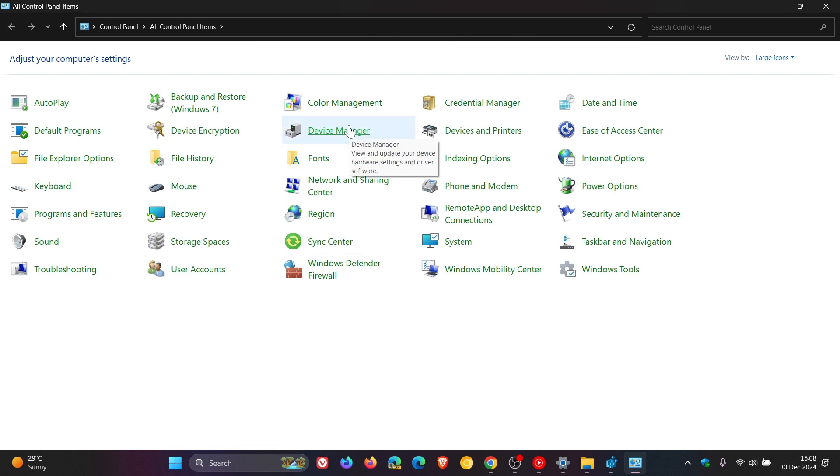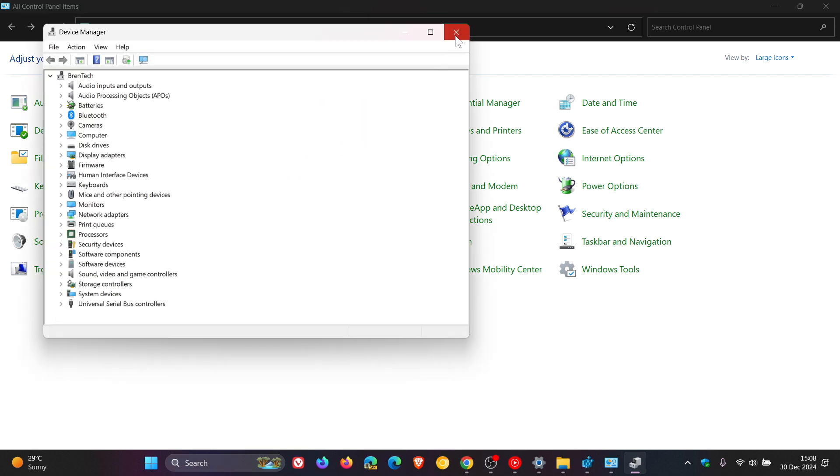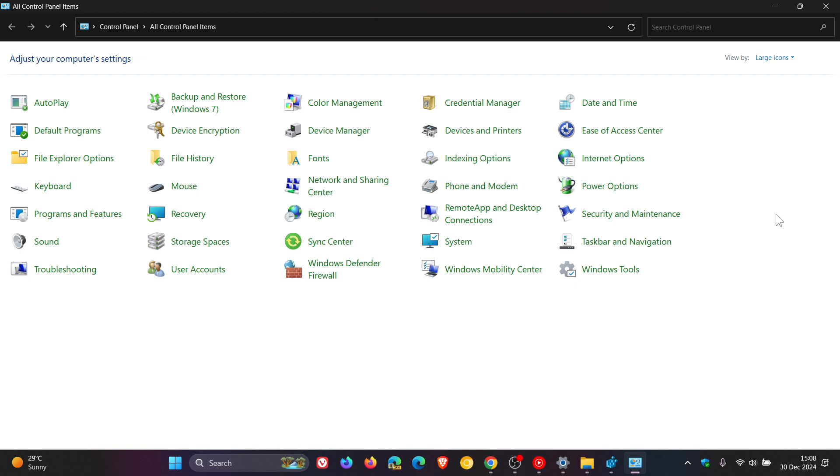And as an example some of the applets like device manager if we click on that we still get the legacy light theme so it's a very much still a mix-up and those different components of Windows 10 and Windows 11 do not have dark mode support.